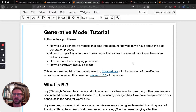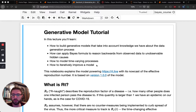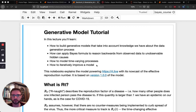Specifically, what we're going to cover in this video is how to build generative models that take into account knowledge we have about the data generation process, then apply Bayes' formula backwards to get to the hidden causes, how to model time-varying processes, and how to iteratively improve a model. If you remember from the first part of the video, we concluded with the fact that the model we built did not allow for any time-varying variability.